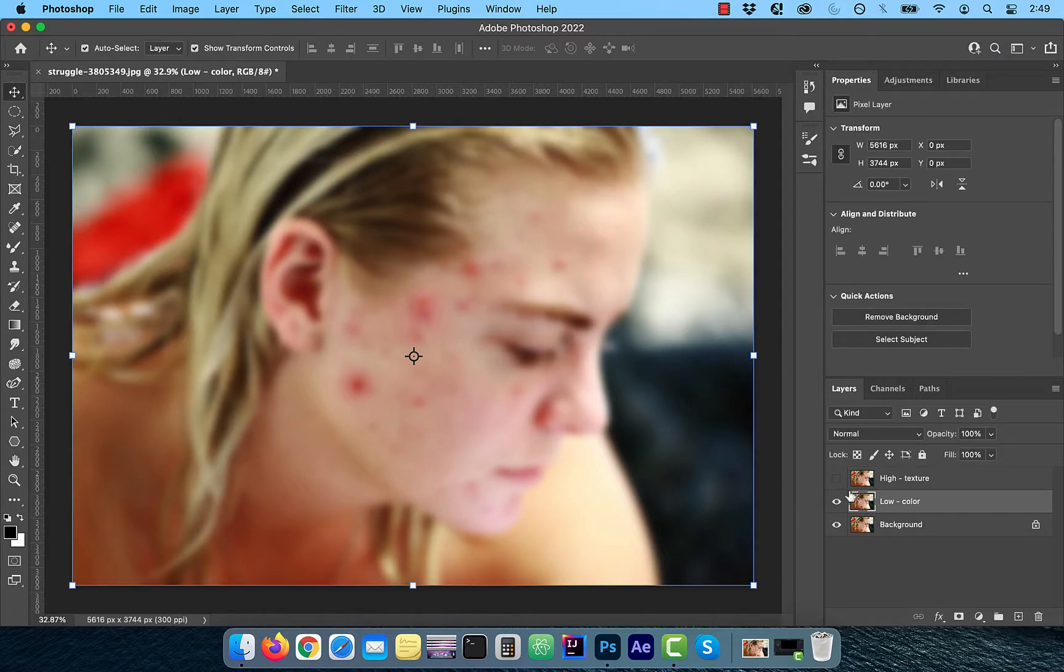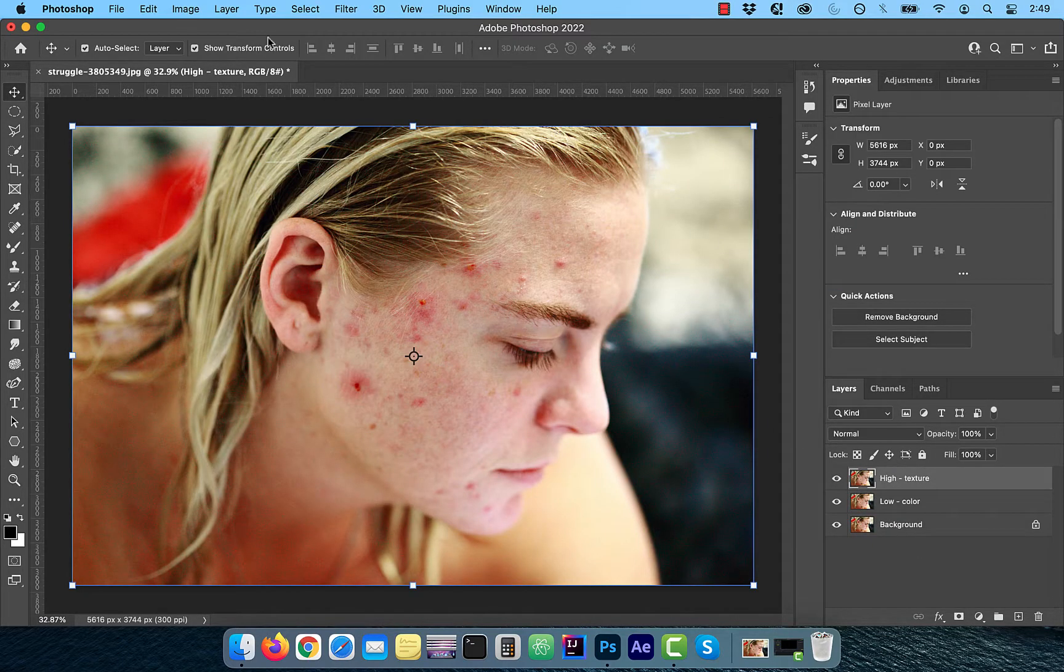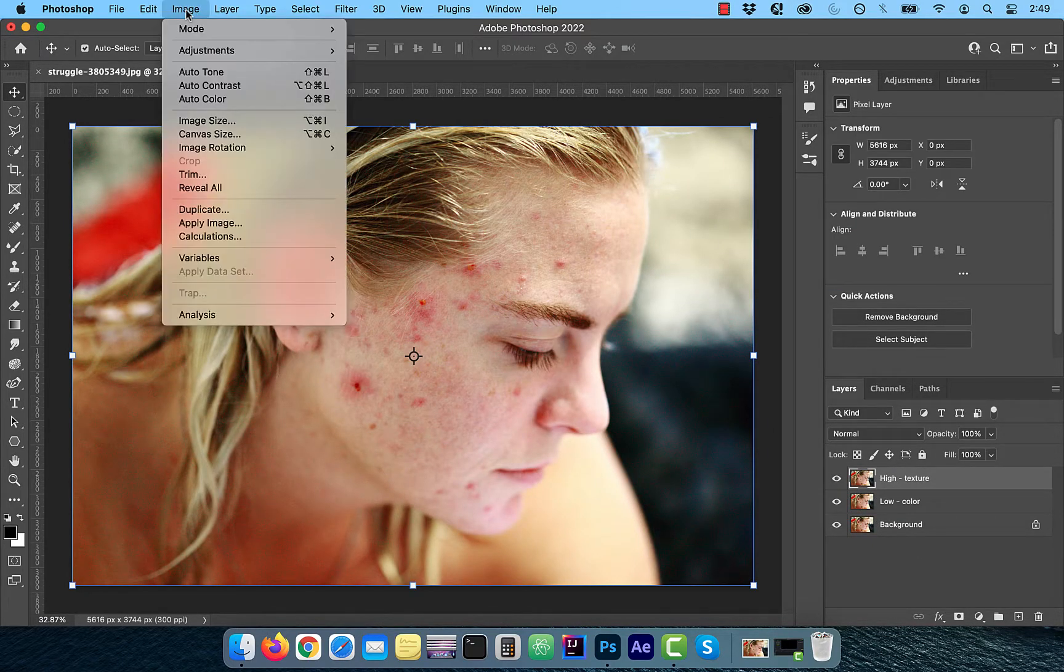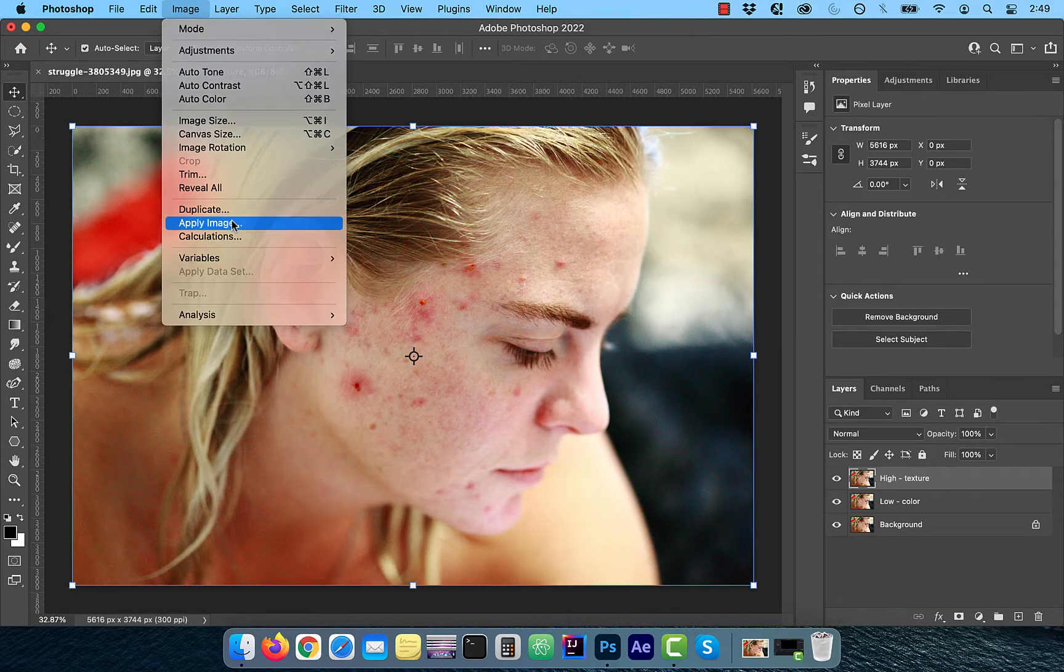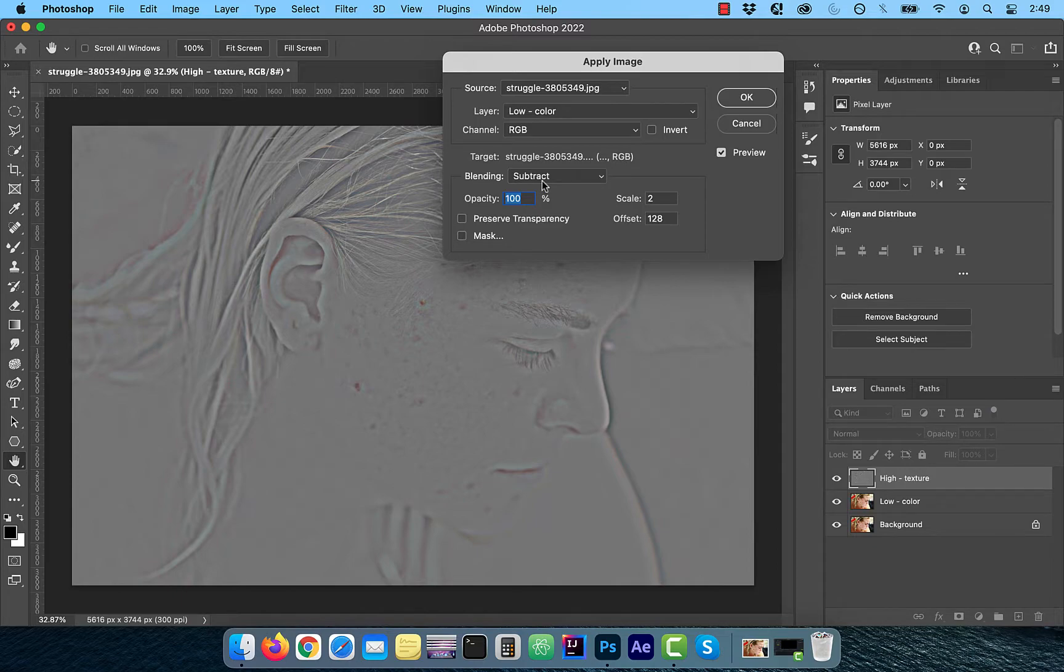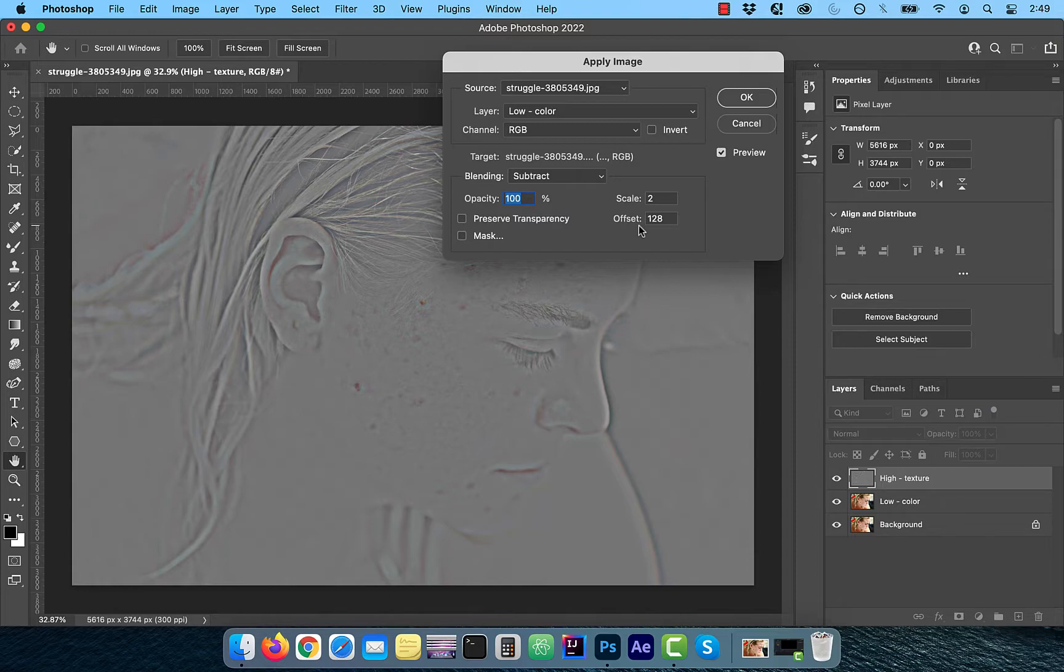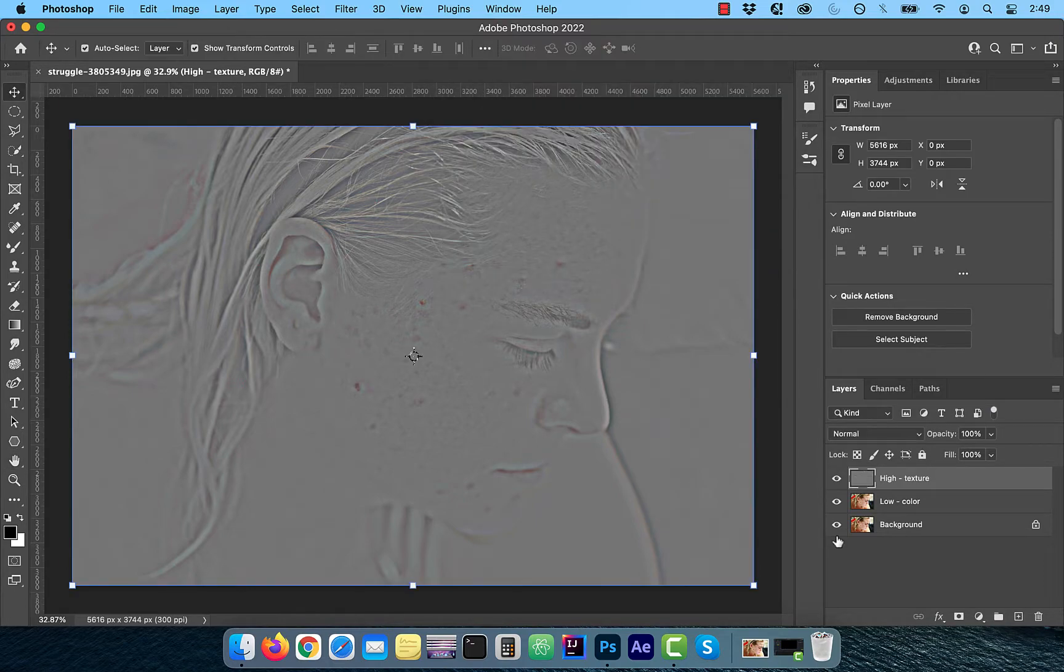With the high frequency layer selected, click on Image in the top menu and choose Apply Image. Here, we'll use the Subtract blending mode to subtract the low frequency image from the original image. Choose the low frequency layer from the layer dropdown. For Scale, select a maximum value of 2 and for Offset, choose 50% gray, which is 128.